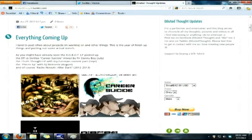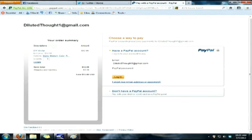Once you guys pick whatever it is you want, go ahead and click on the buy button. That's going to take you to my PayPal page. For those of you familiar with PayPal, you guys can go ahead and sign in, use your PayPal, and purchase the t-shirt.